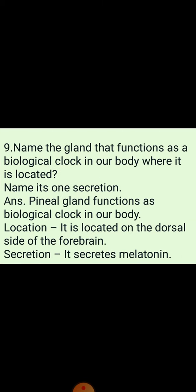The last question: Name the gland that functions as a biological clock in our body and where it is located. The pineal gland functions as the biological clock in our body. It is located on the dorsal side of the forebrain, and it secretes a hormone called melatonin. This is all for today. In the next video, I will discuss some 5-mark questions. Thank you everyone.